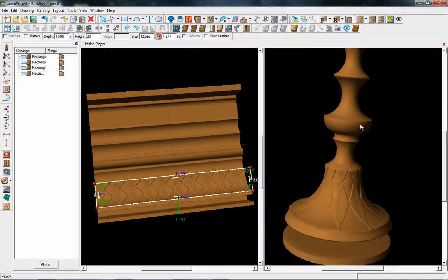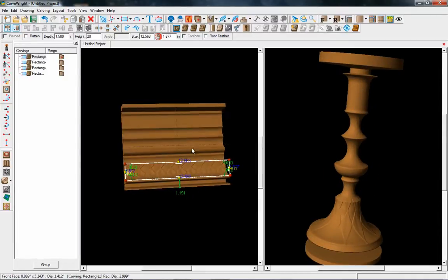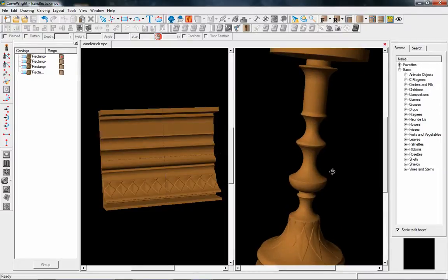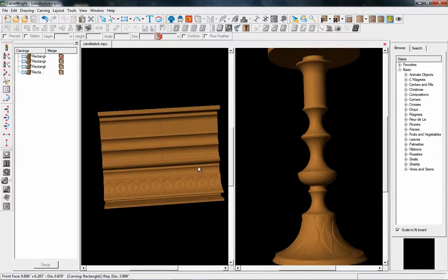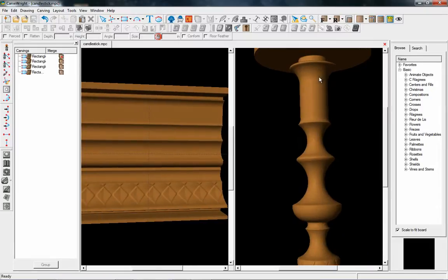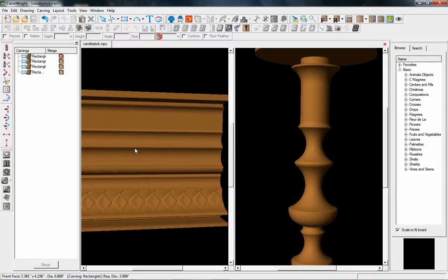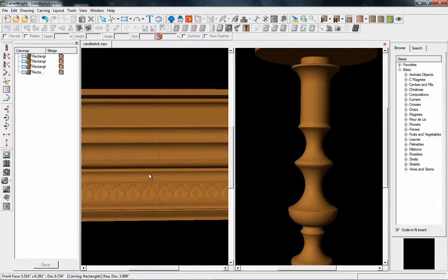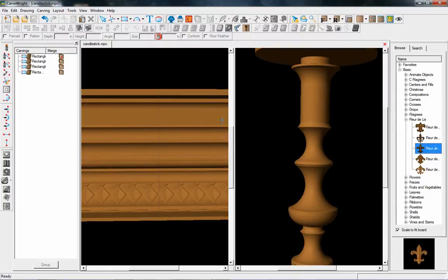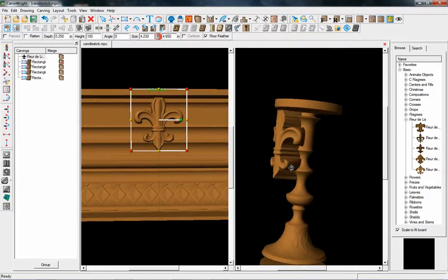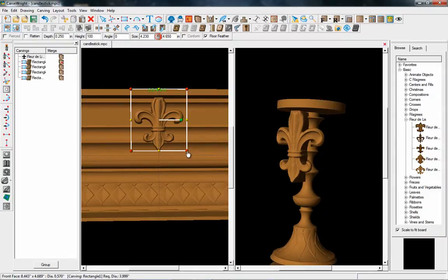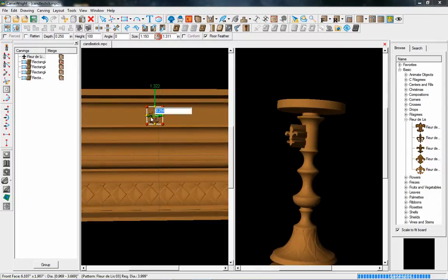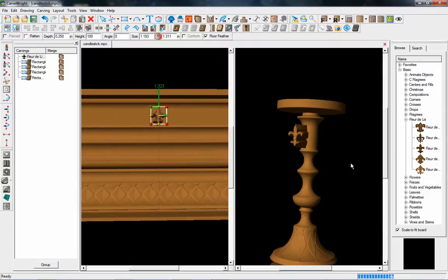We can do other things, just like we did on the other projects, add patterns to it. The top part here has this kind of flat area that maybe we can add some patterns to. Let's find something. How about just a simple fleur-de-lis? Let's add it in there. It jumps out because it's by default set at a quarter inch. Let's first of all size it so that it actually fits in that area and centers there.